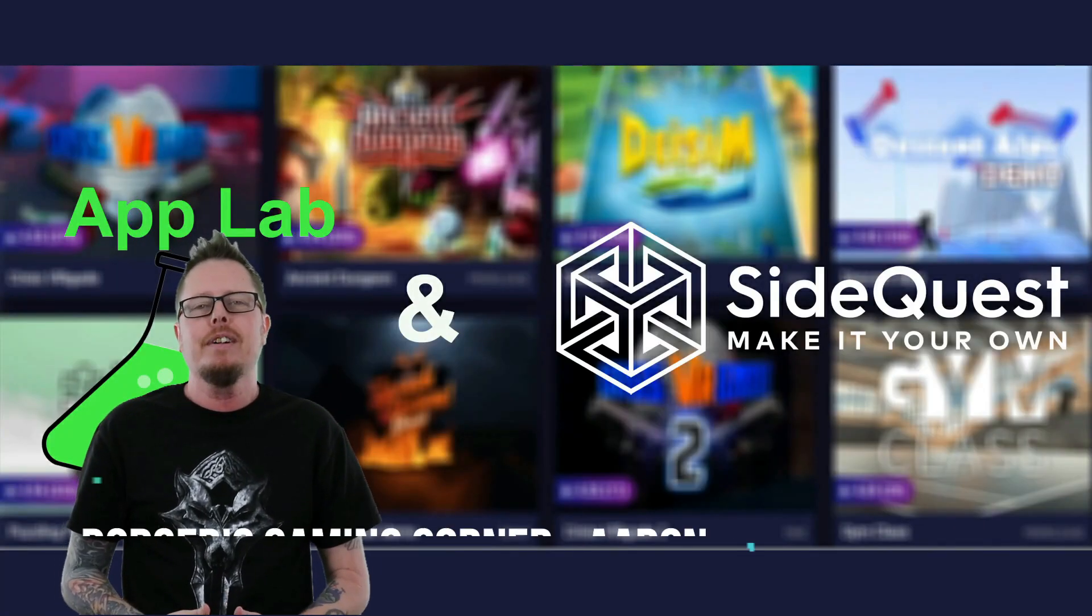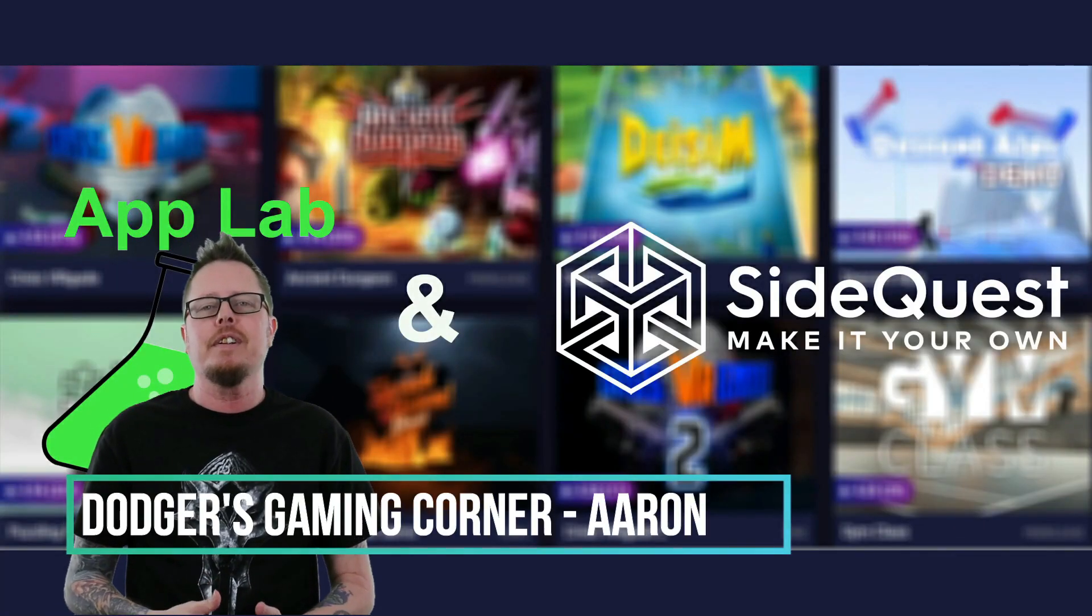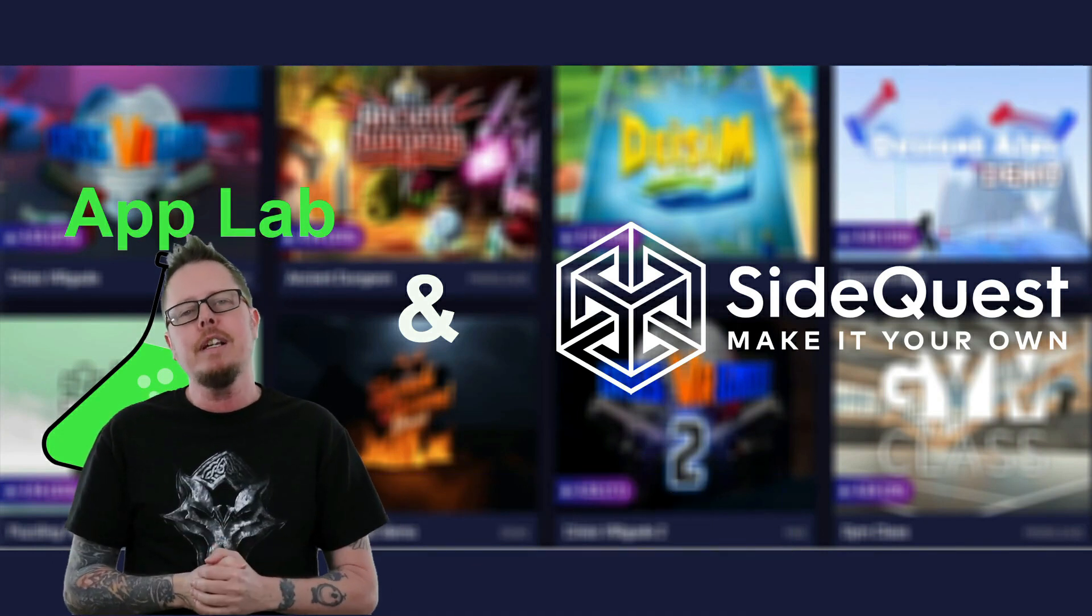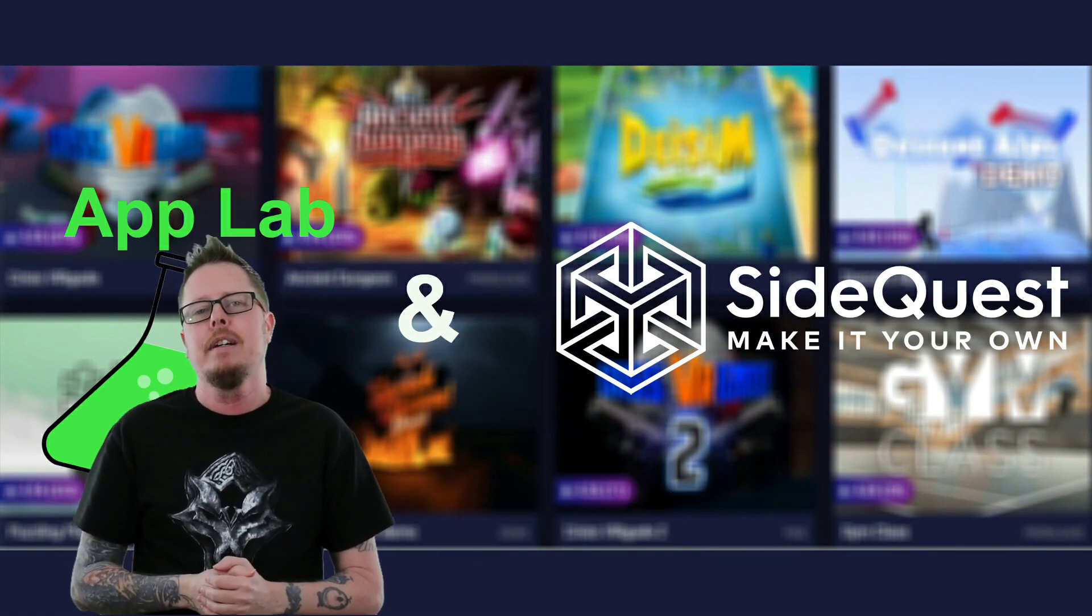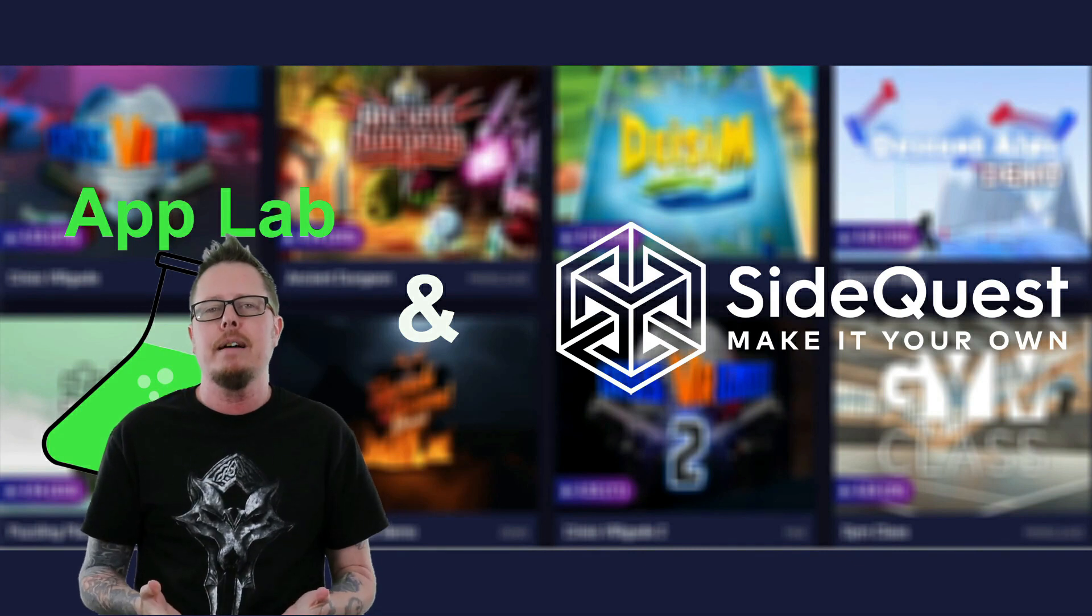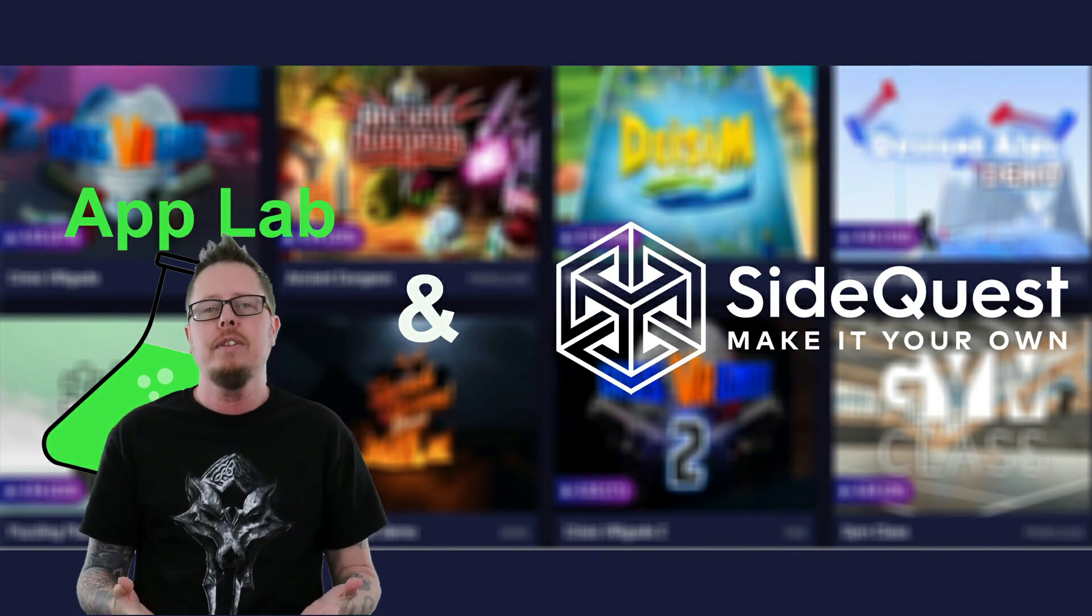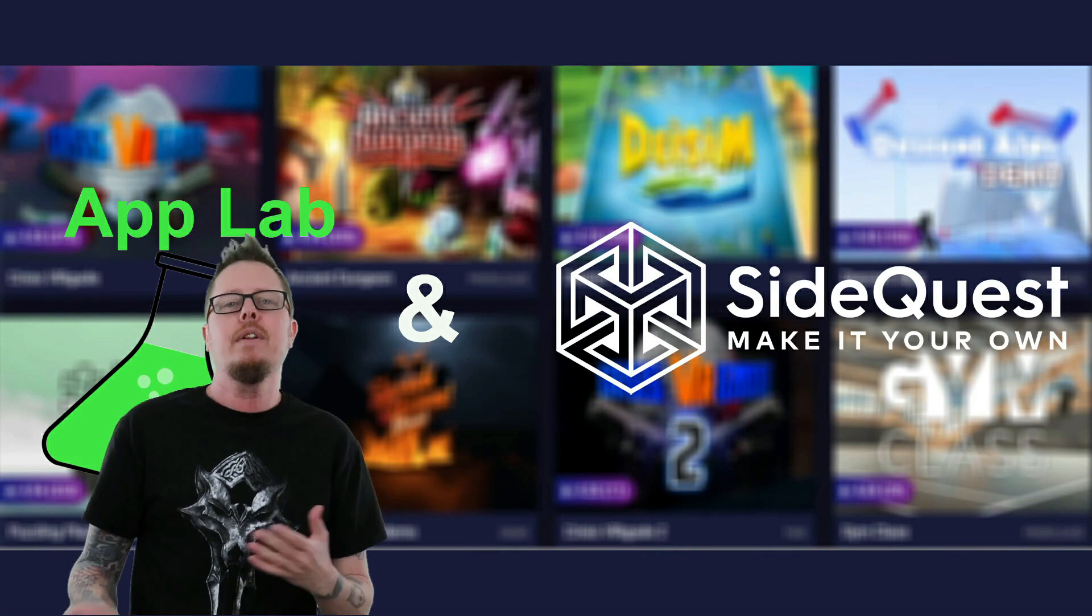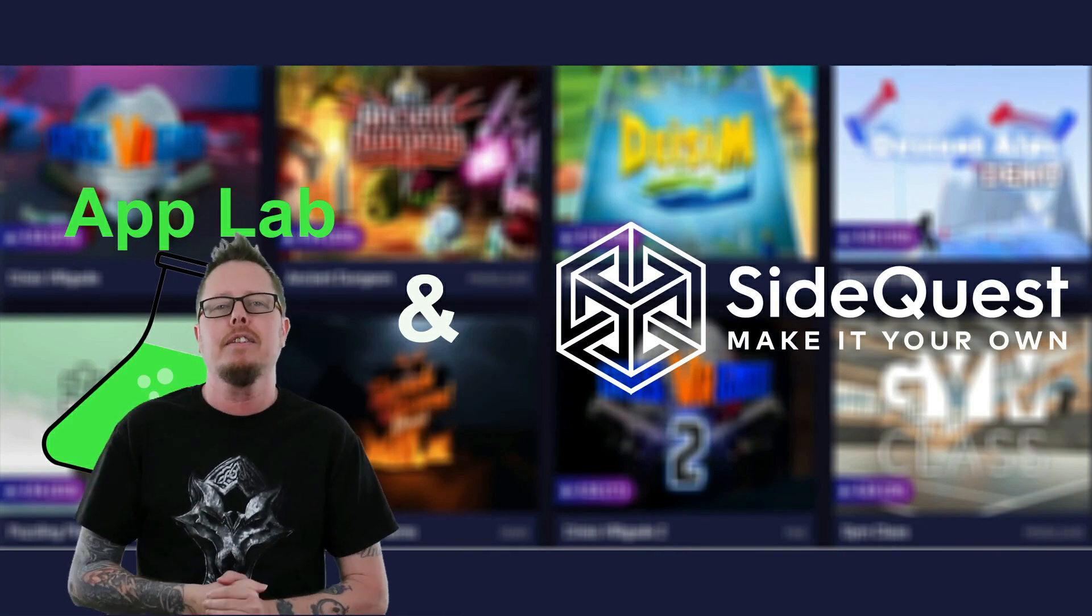Hey guys, welcome to Dodger's Gaming Corner. Today, I'm here to answer some burning questions about App Lab. One, what is App Lab? Two, what does this mean for SideQuest? And three, how do I get the games onto my Oculus Quest?